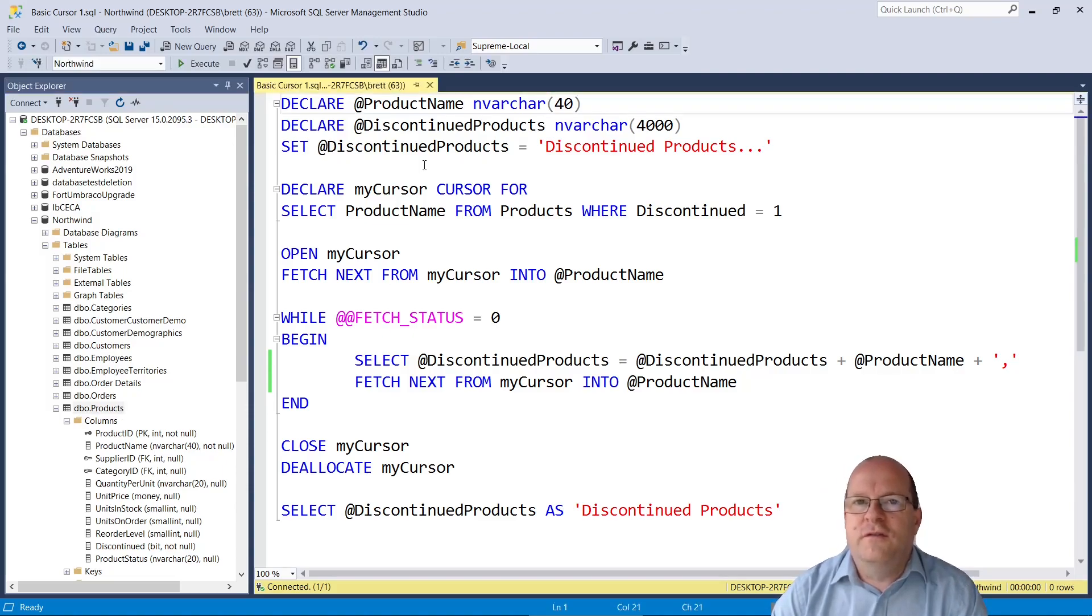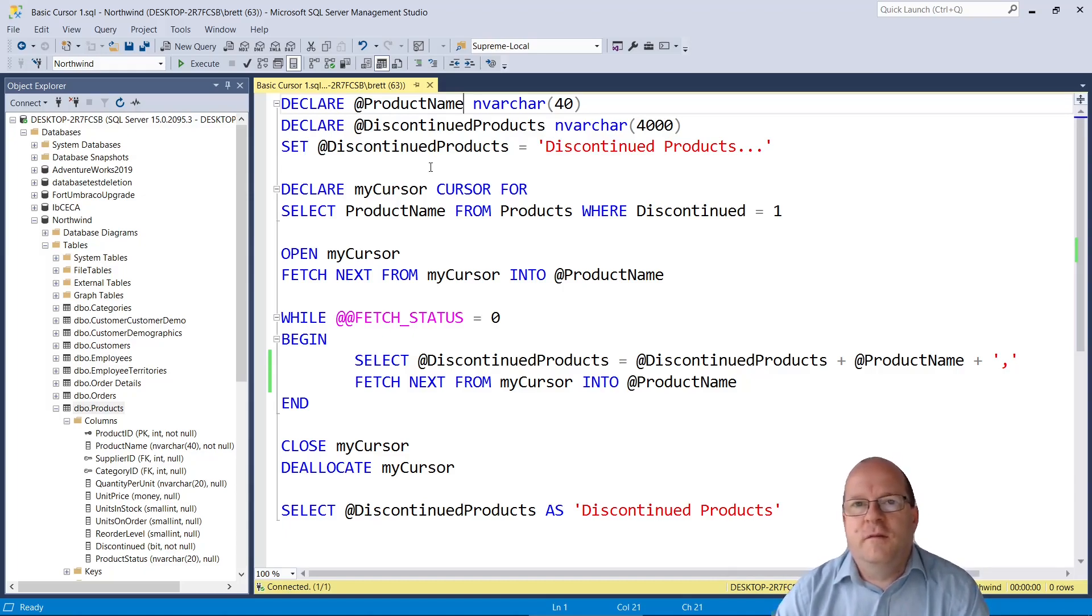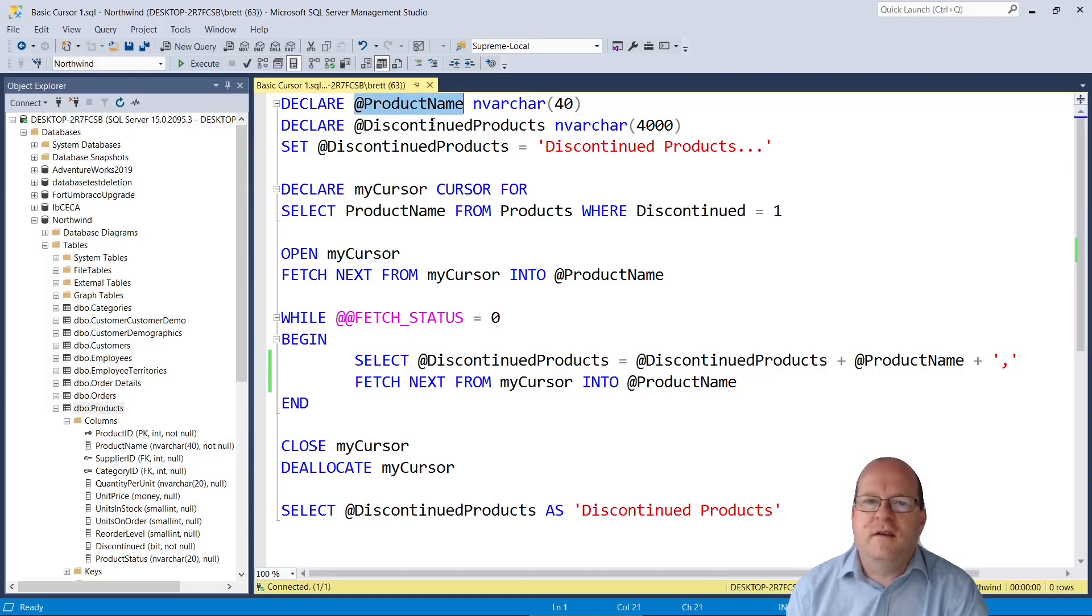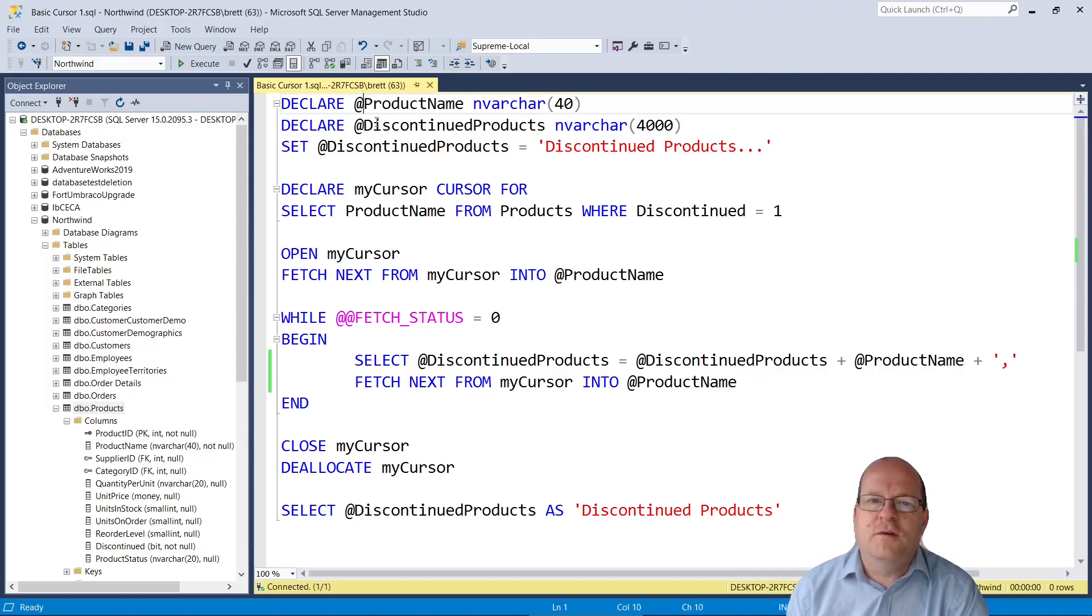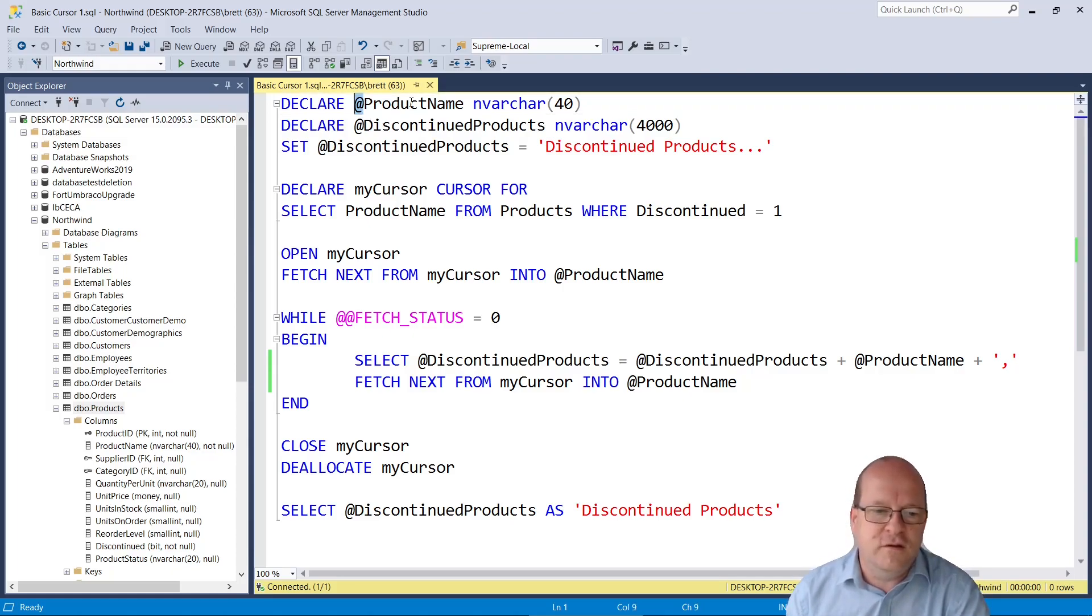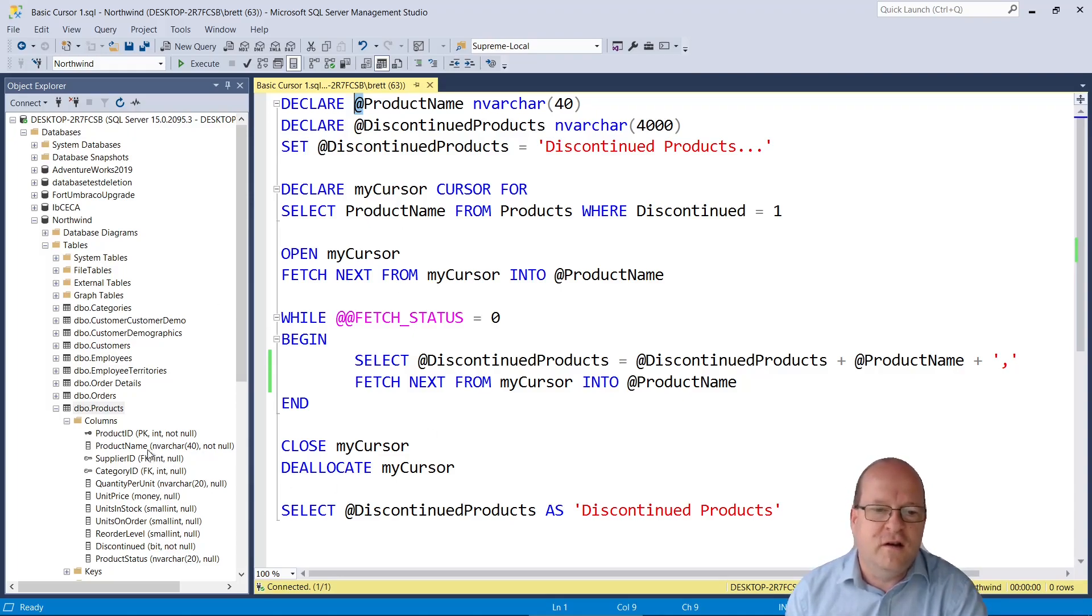So our cursor needs to find the product name from the products table. Every time we want to use a variable in a cursor then we have to declare it. So here we'll declare it a product name and you have to put an at sign before the actual name. You can use any name but to make things simple and make our code easier to understand I'll use the same column name here.